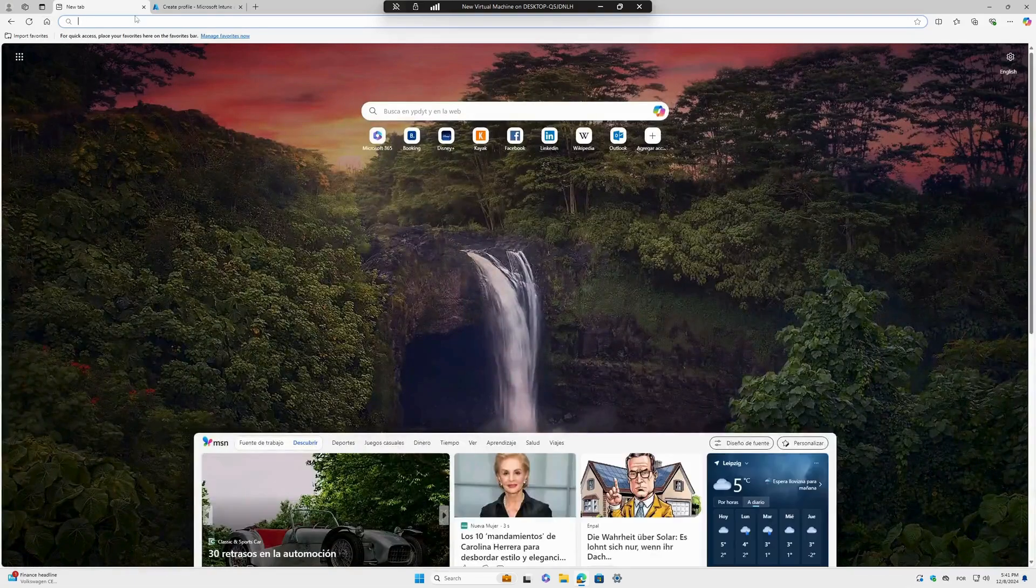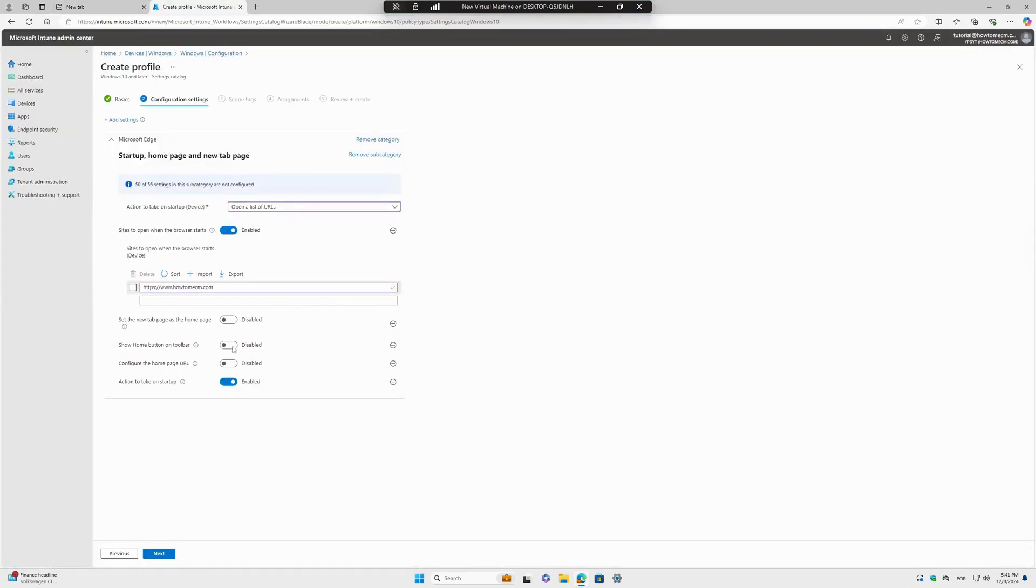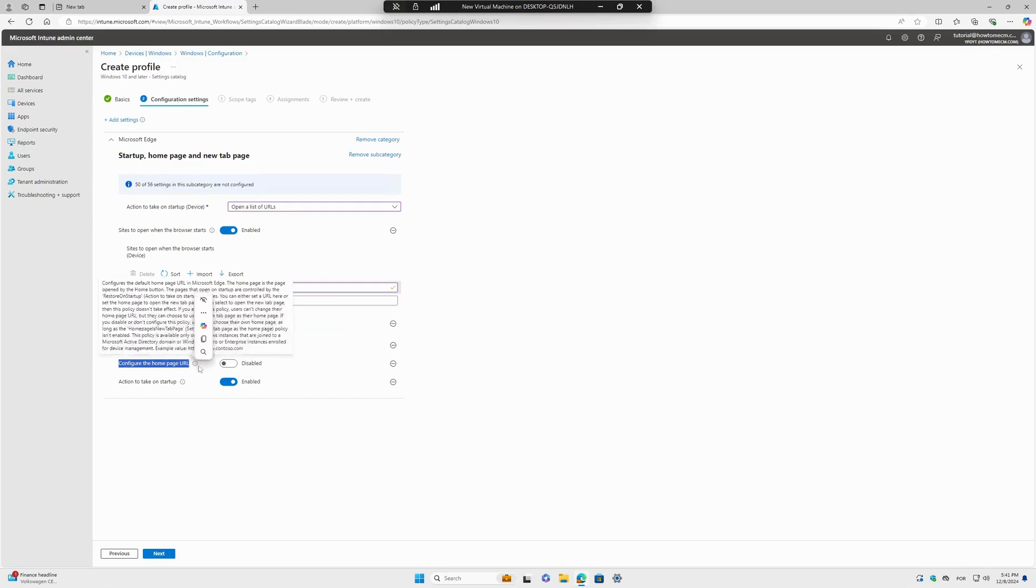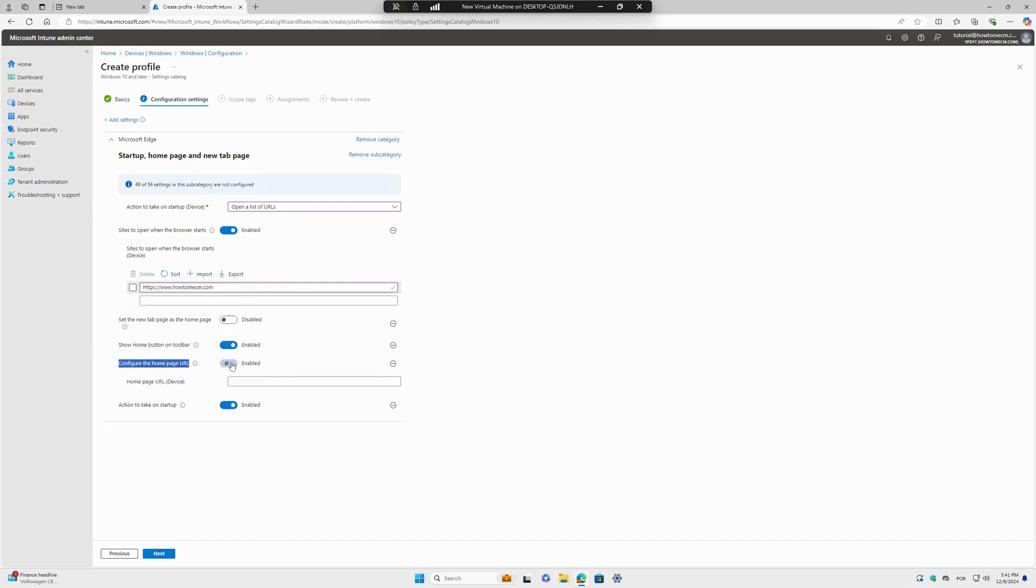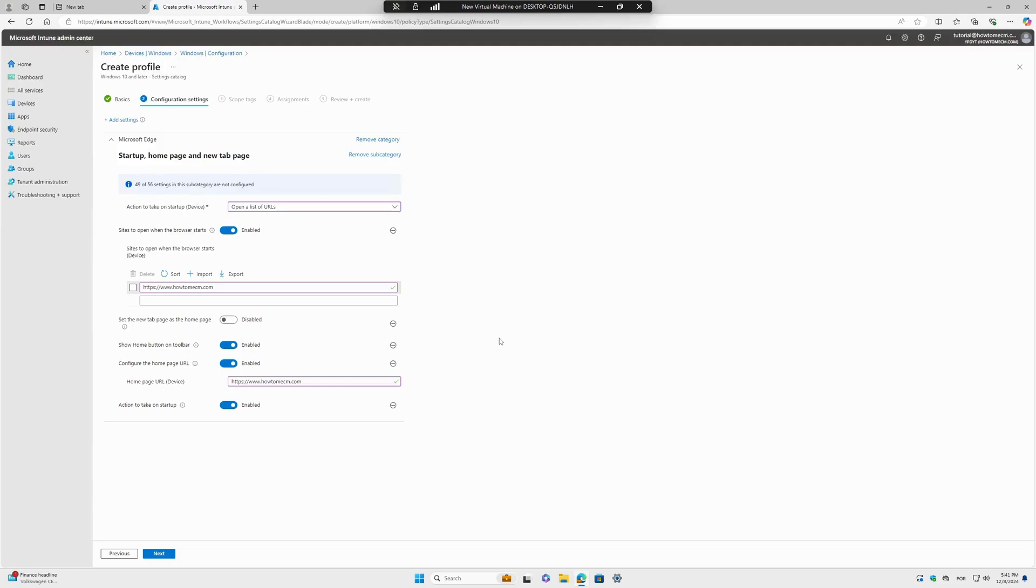I don't want to set the home button as a new tab, so I have to select this but I will keep it disabled. Show the Home Button - I want this. And Configure Home Page URL - I will put the same URL here. That's basically it, we don't have to configure anything else.